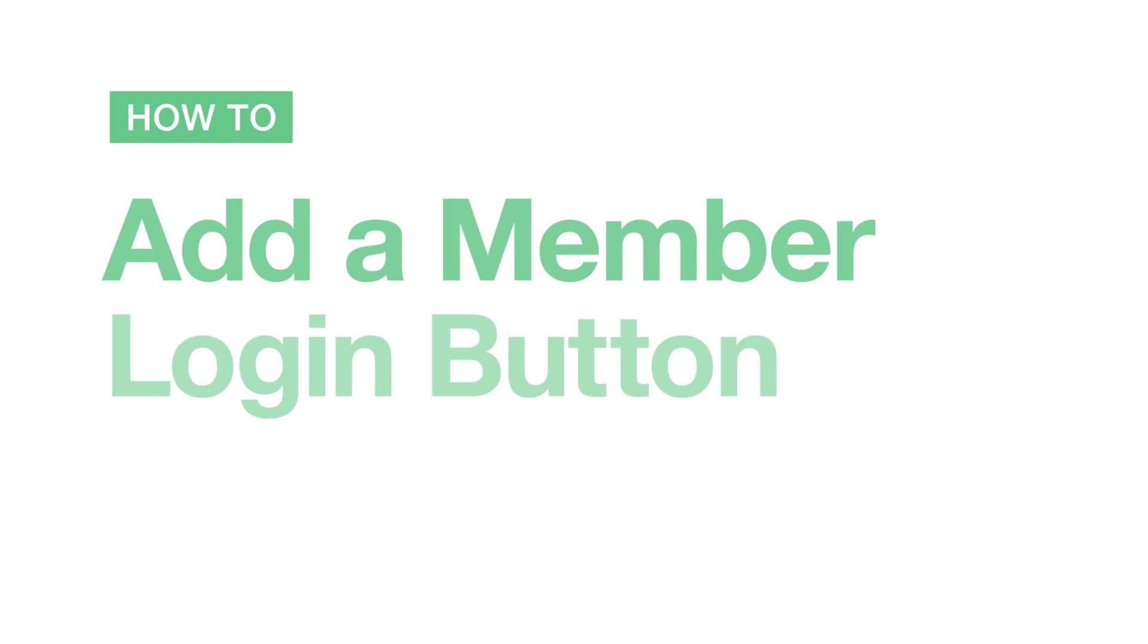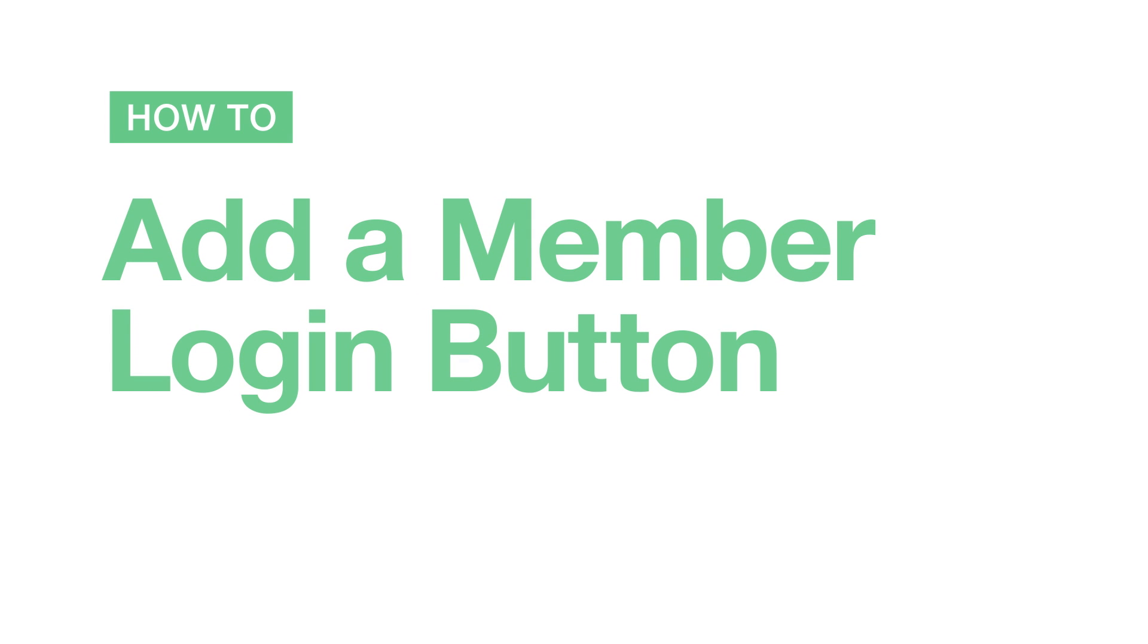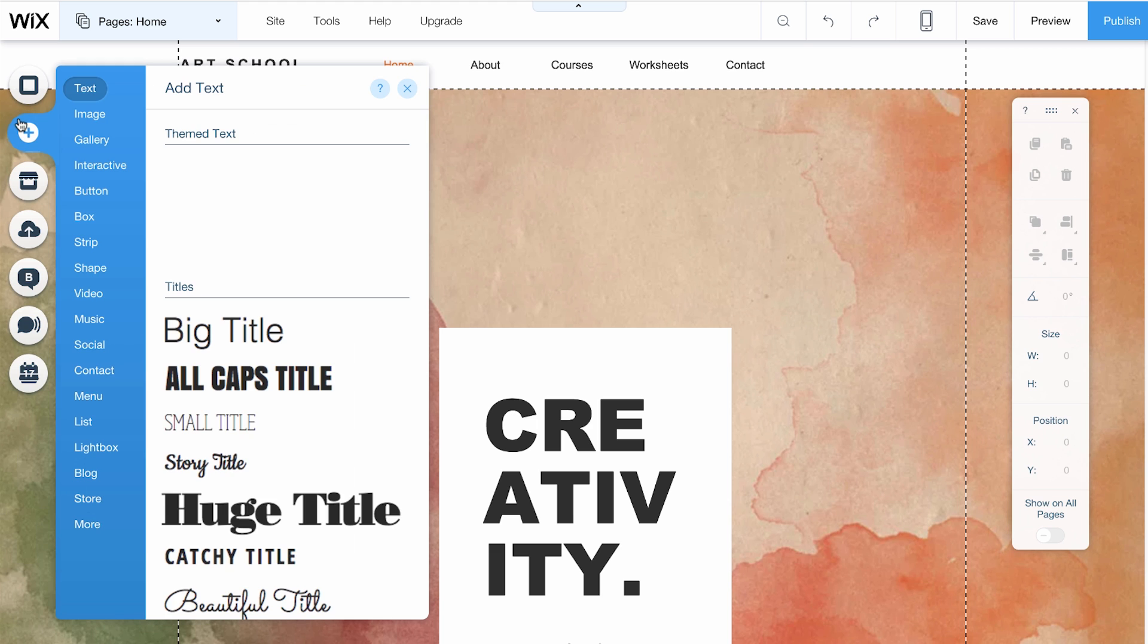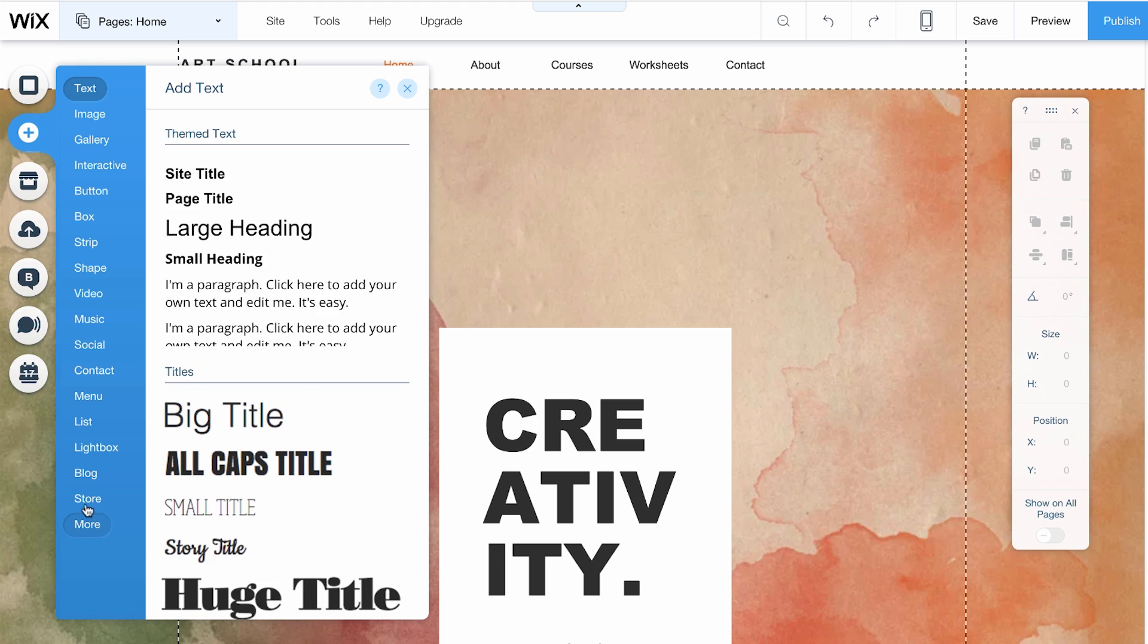How to add a member login button. Once you create a members-only page, give people an easy way to log in or out by adding a member's login button. On the left, click Add and choose More.